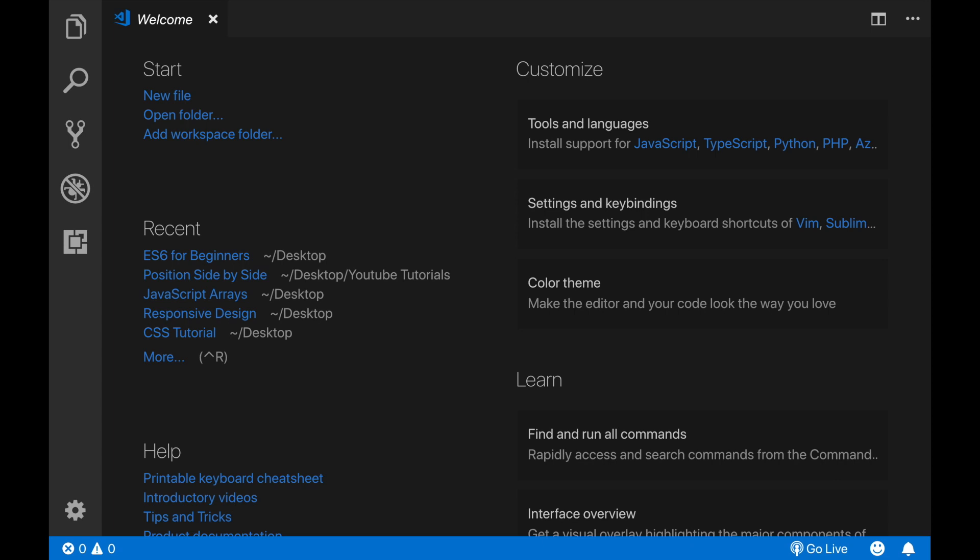Using VS Code is free, it has a clean interface and countless extensions which make programming easier for us. And one of its most helpful extensions is the live server extension.